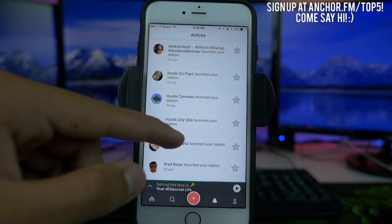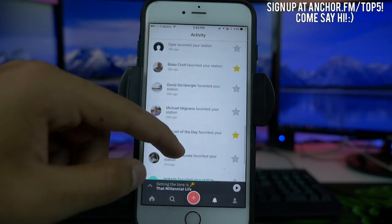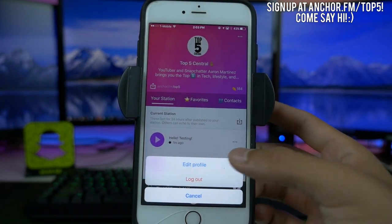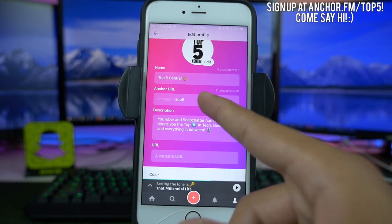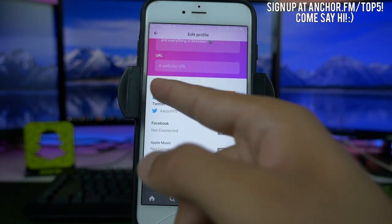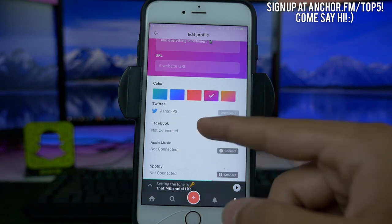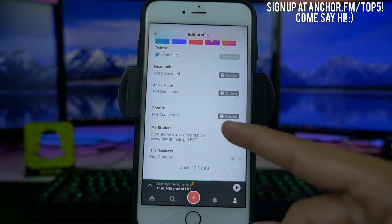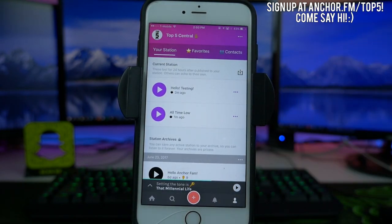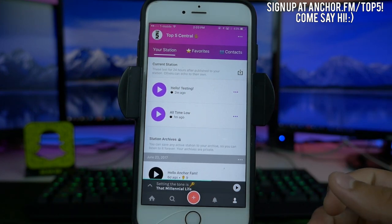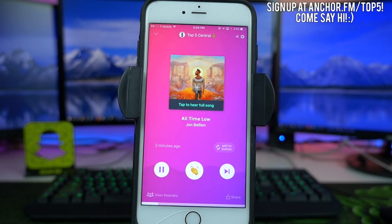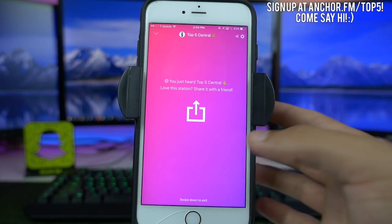Next, we have the little notification bell. This will let you know if someone has called into your station, favorited your station, or if Anchor wants to tell you any awesome news. Under the profile — very standard stuff — you can edit your profile: change your name, your Anchor URL. If you want to add me, it's anchor.fm/topfive. You can add a description, your website URL, change the color scheme, and attach your Facebook, Twitter, and Spotify. Under My Station, you can auto-archive — when you upload something and 24 hours goes by, it'll archive down there. That's a really big part of this: when you upload something, it's going to disappear in 24 hours, like a Snapchat story or an Instagram story.